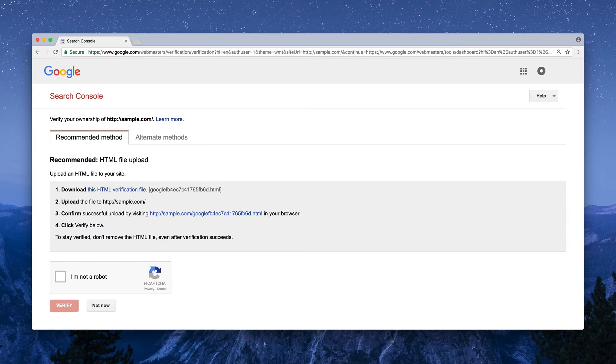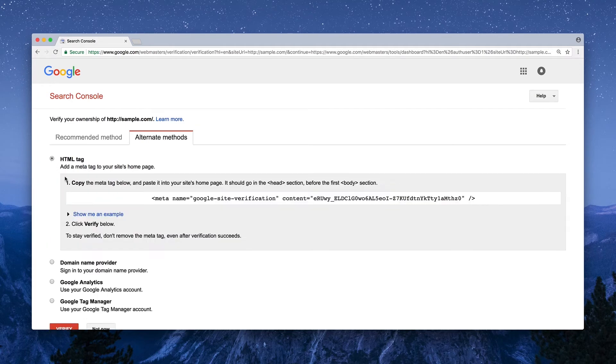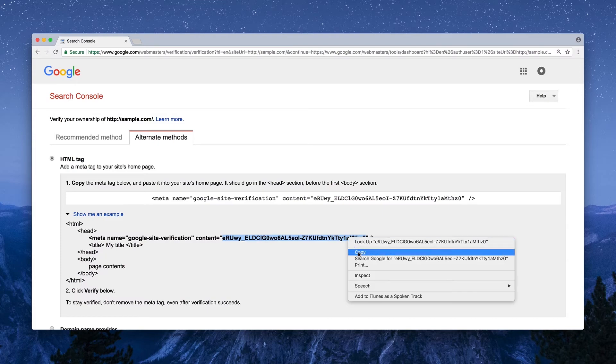What we're looking for here is the HTML tag method. In this instance, it's found under Alternate Methods, right under HTML tag. Click Show me an example, and select the content between the quotes so you can copy it right to your clipboard.